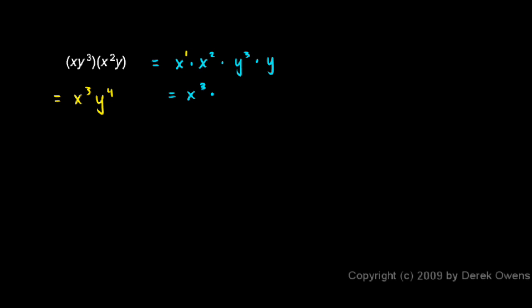And then the y's here, this y right here, all by itself, is the same as y to the power of 1. So y cubed times y to the first, you should see that's three y's multiplied together and then a fourth multiplied there. So that would be y to the fourth. Or I've just taken this 3 and the 1 and added them to get the 4.